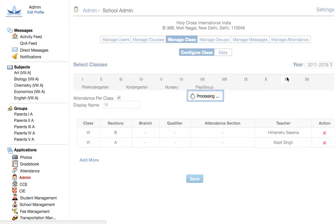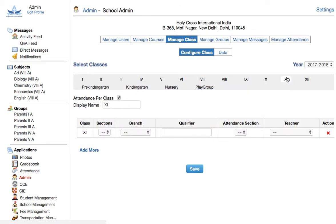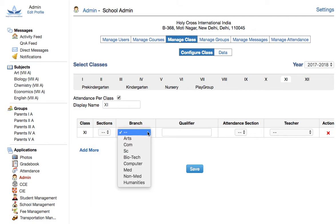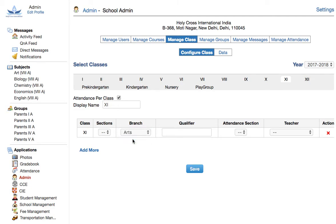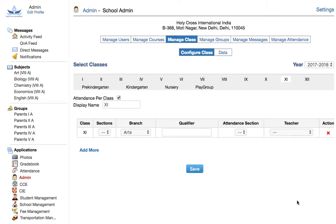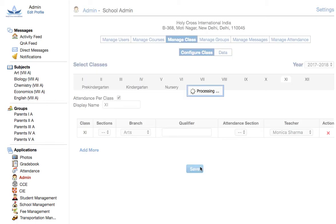For senior classes, let's say class 11th, you can either click a section or you can click a branch. So in case you want to assign a class teacher for class 11th arts, you click on arts, click a teacher, pick a teacher and save.